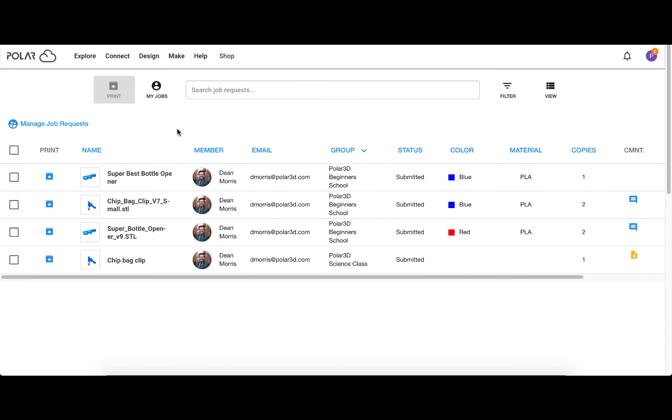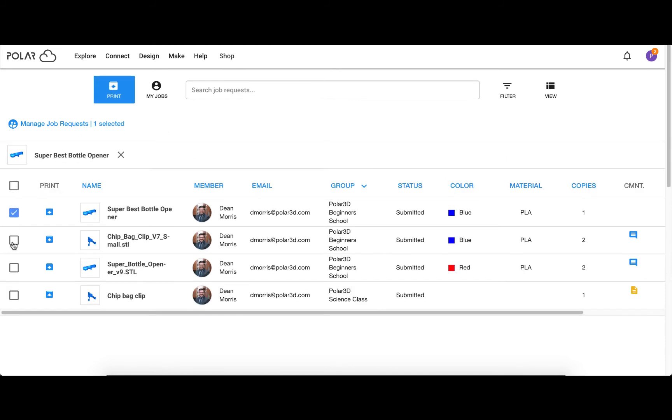Find the combination of jobs that you would like to print, select them using the checkboxes, then send them to the build plate.